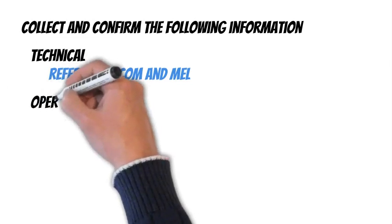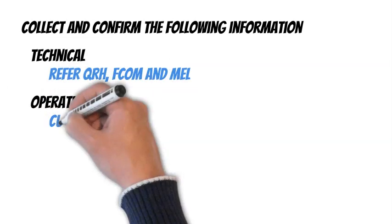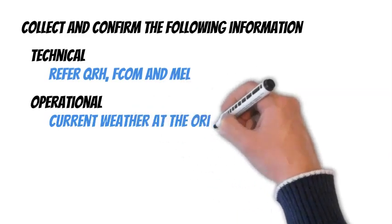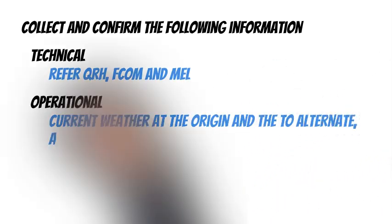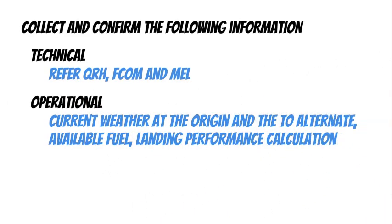Operational - Current weather at origin, the take-off alternate and available fuel may be critical for decision-making. Landing performance calculation is necessary at this moment.